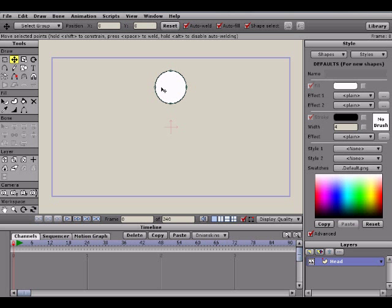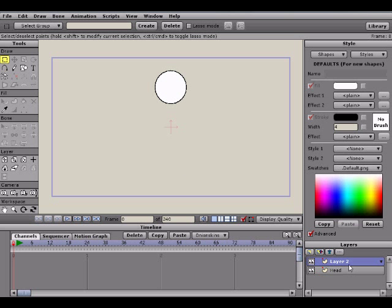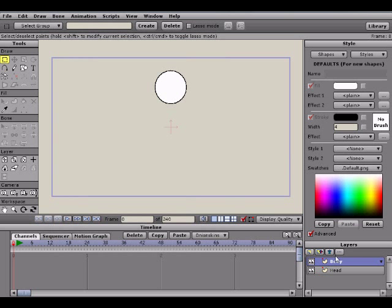I'm going to create a body layer now. To create another layer, we're going to click on the blank sheet of paper here that says new layer. We're going to create a vector. Vectors are basically shapes which you can create in Anime Studio as well as points. It's basically the objects that are created within Anime Studio. We're going to double click on here and name this body.